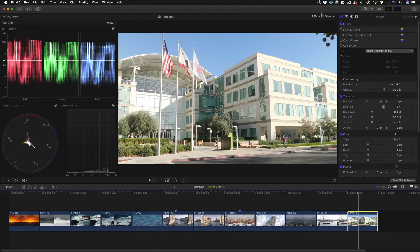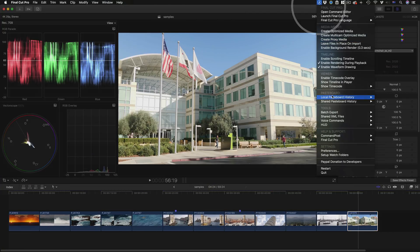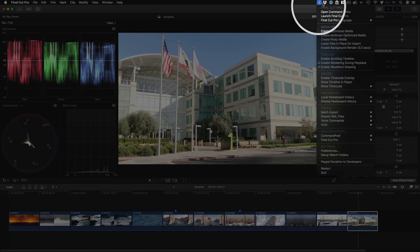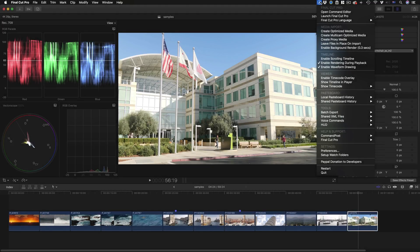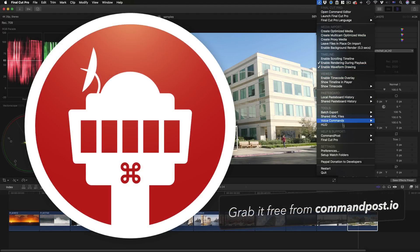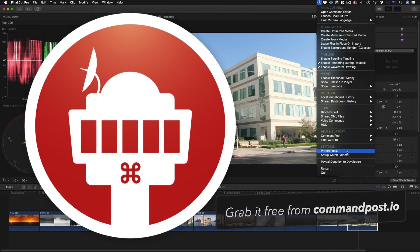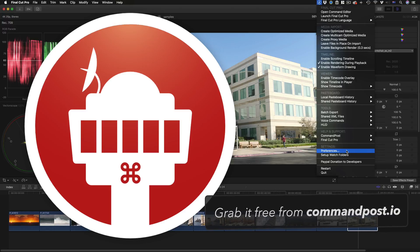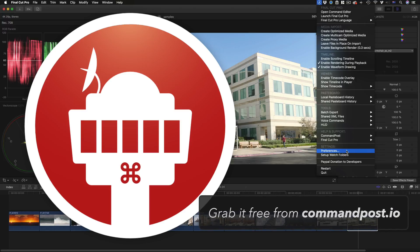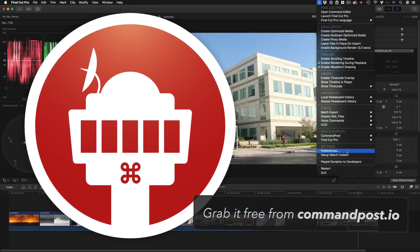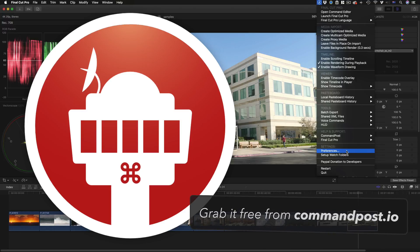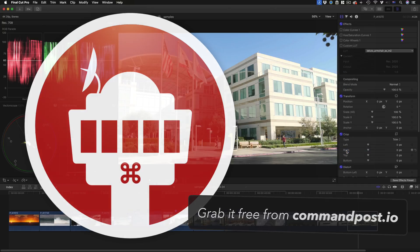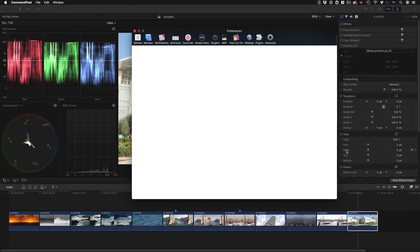While I'm in Final Cut Pro I'm going to head up to the menu bar and look for this little icon here, the little satellite dish. This is Command Post, and to set up the MIDI options I'm going to head to Preferences. There's a whole lot here but I'll just focus on the MIDI controls in this video.